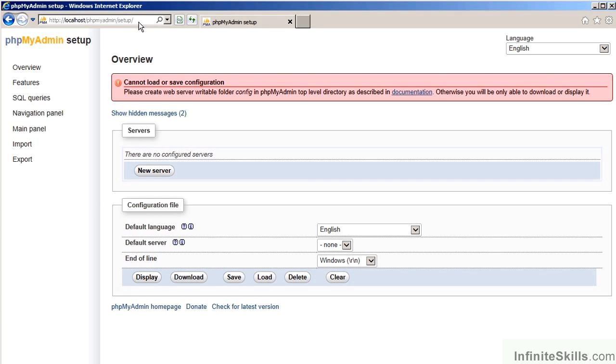In this example, failing to change the defaults allows an attacker an additional attack vector. In this case, because setup was not removed, the attacker could theoretically gain access to phpMyAdmin, which then might give them access to the database or the databases on this server themselves.